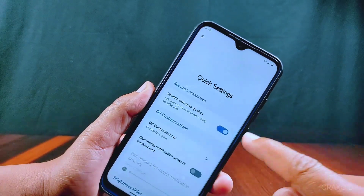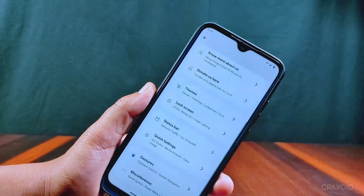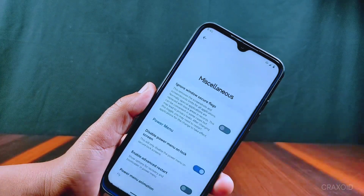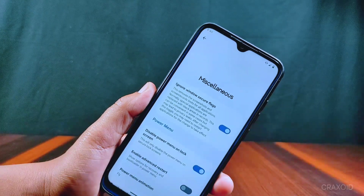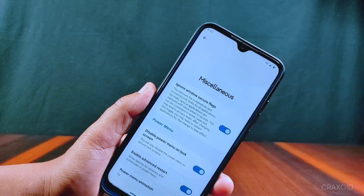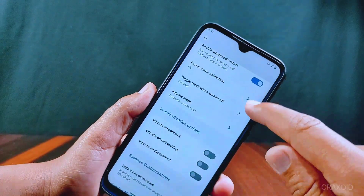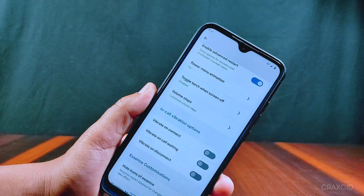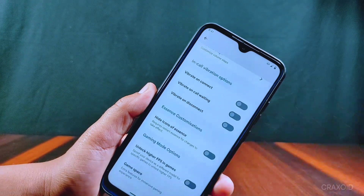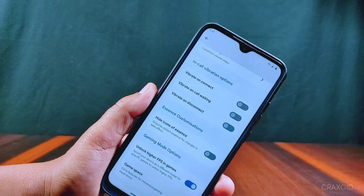From Quick Settings you can disable sensitive QS tiles, and from Miscellaneous you can enable the Ignore Window Secure Flags option. You can also enable Advanced Restart from here, and there are lots of power animations available with toggle options. At the bottom you'll find options to unlock higher FPS in games along with a Game Space feature.